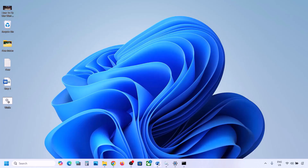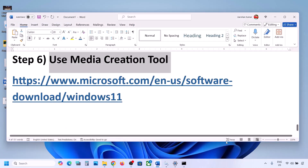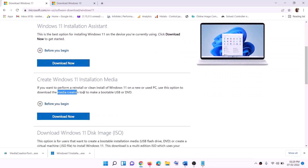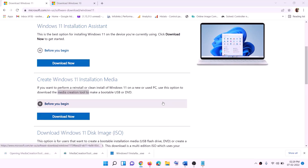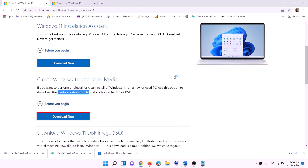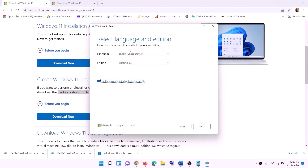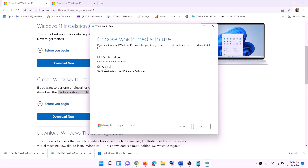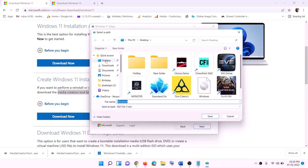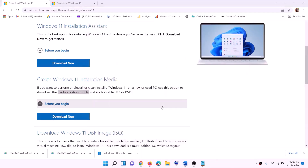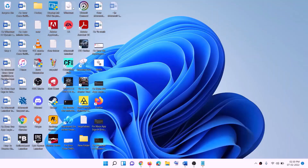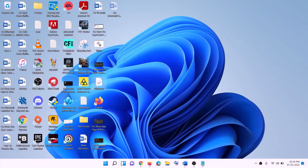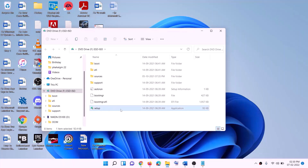Still not working? The last step is to use the Media Creation Tool to update your Windows 11. Go to the website linked in the description, find the Media Creation Tool, click Download Now, and run the exe file. Click Yes to allow. Once it loads, click Accept. Windows 11 will be selected by default — click Next, select ISO file, click Next, set the location to Desktop, click Save, and once the download is complete, click Finish.